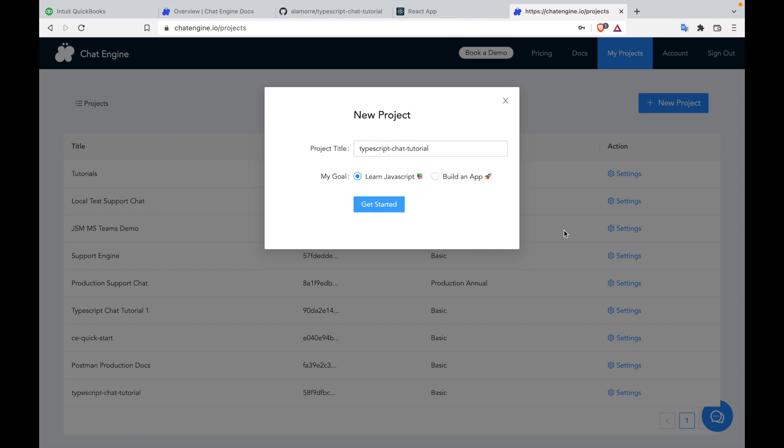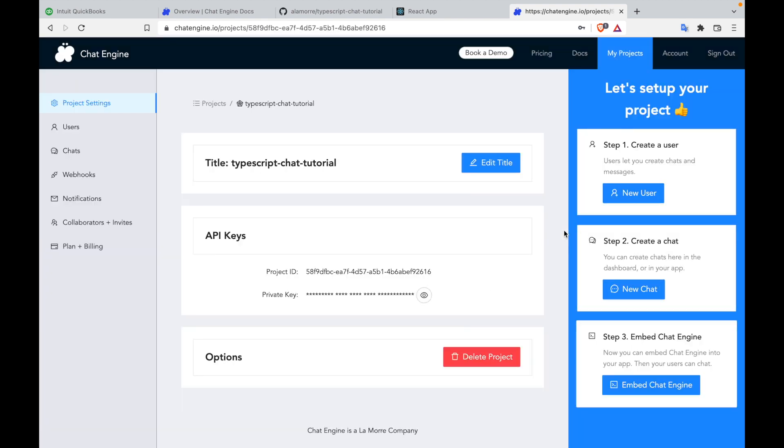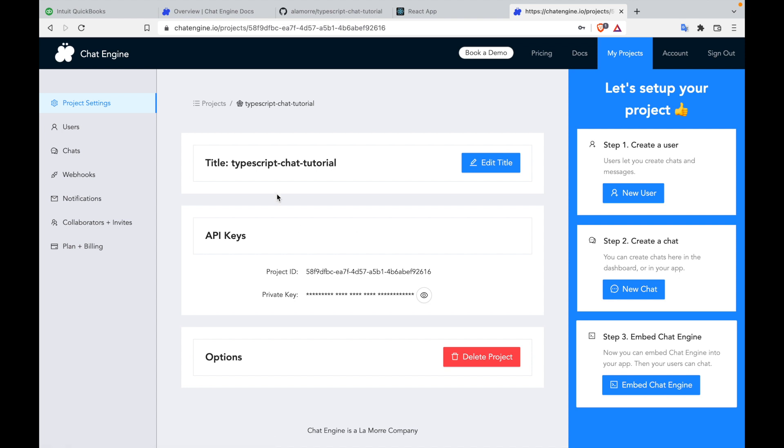Once you've created a project, what Chat Engine does is it gives you your very own chat server and address, which you can route traffic to. You can see in the website that you can interact with the server, create users, delete chats, create webhooks, everything server-side.